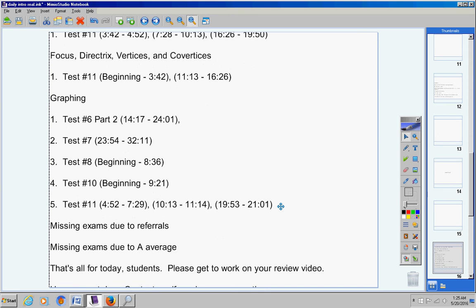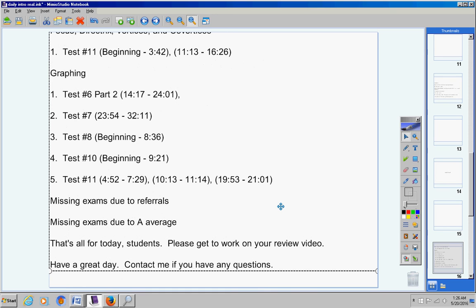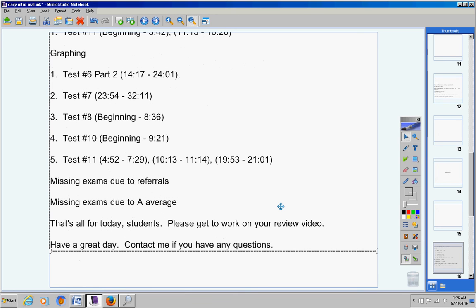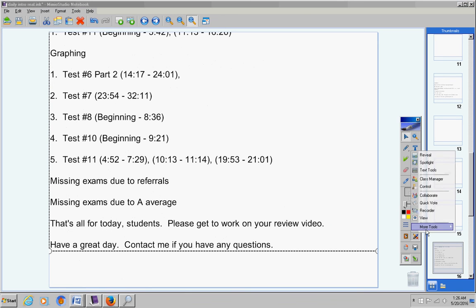That's all for today students. Please get to work on your review video. Have a great day. Contact me if you have any questions at all. Thank you.